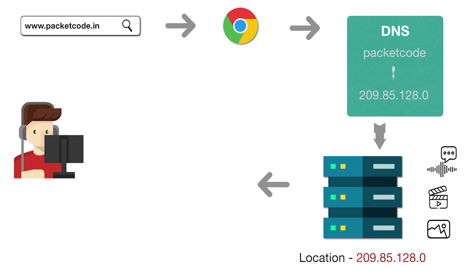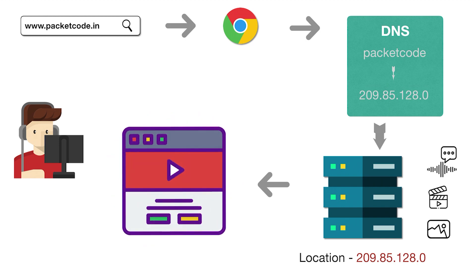When the server returns these files to the browser, the browser takes these files and generates the web page based on the code file that it was given, and then delivers that file to the end user. This is what happens whenever you try to open a website in a browser.